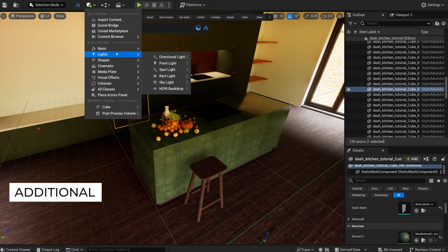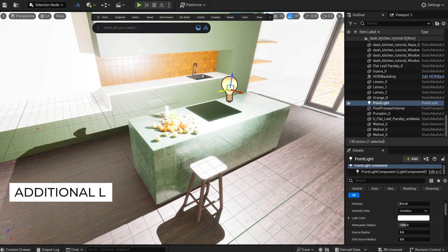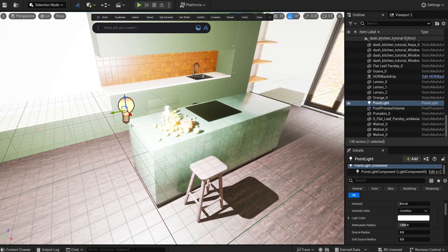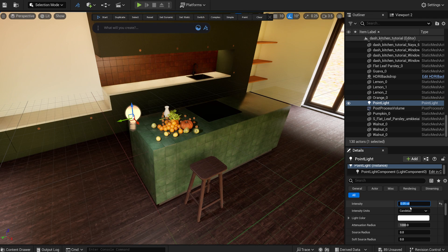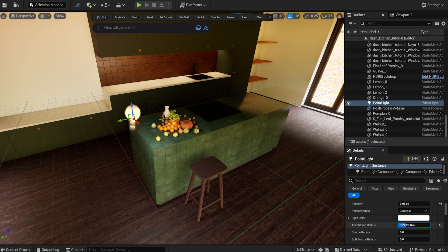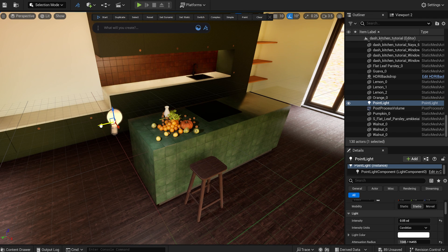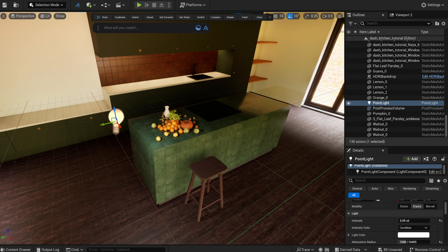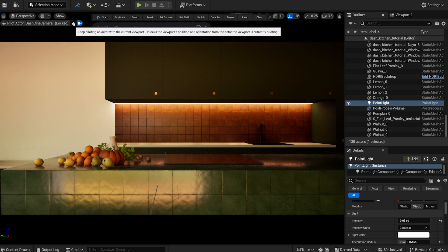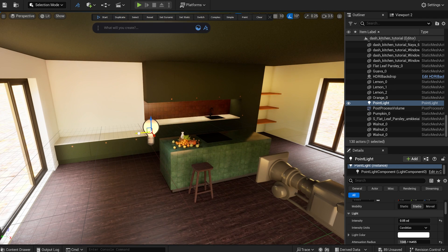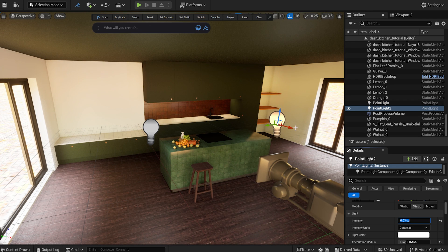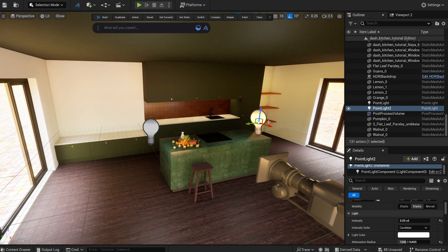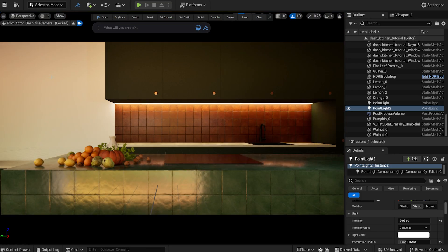I drag in a point light to make the fruit pile pop out a little more. Currently, I'm not overly concerned about how my lights behave outside the camera view.